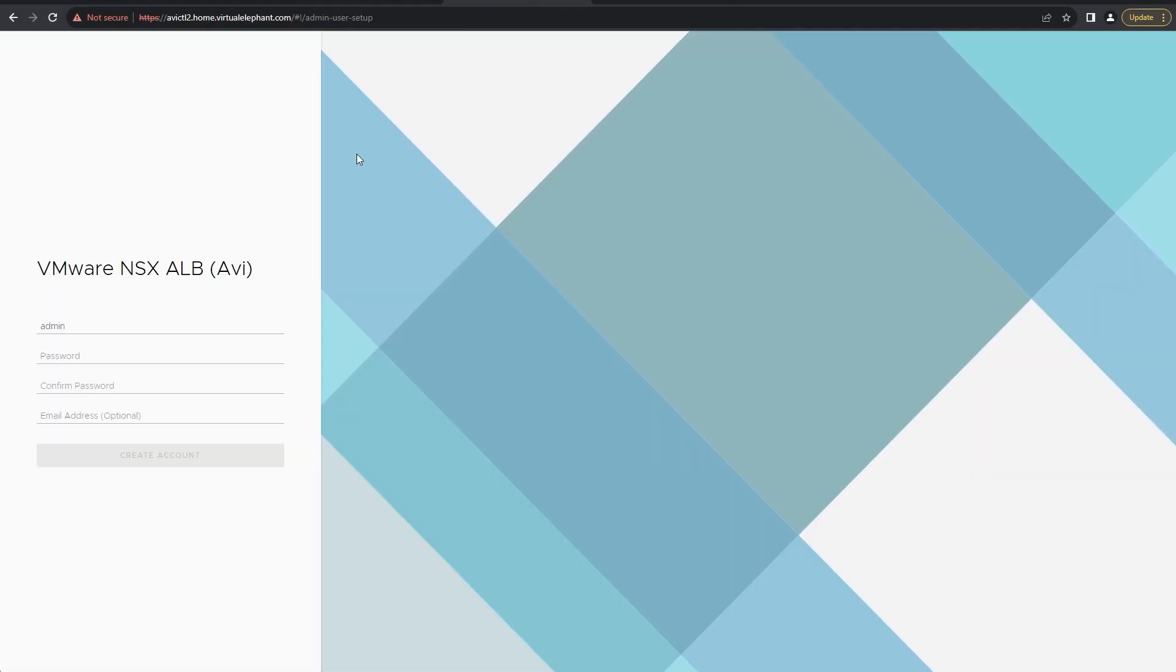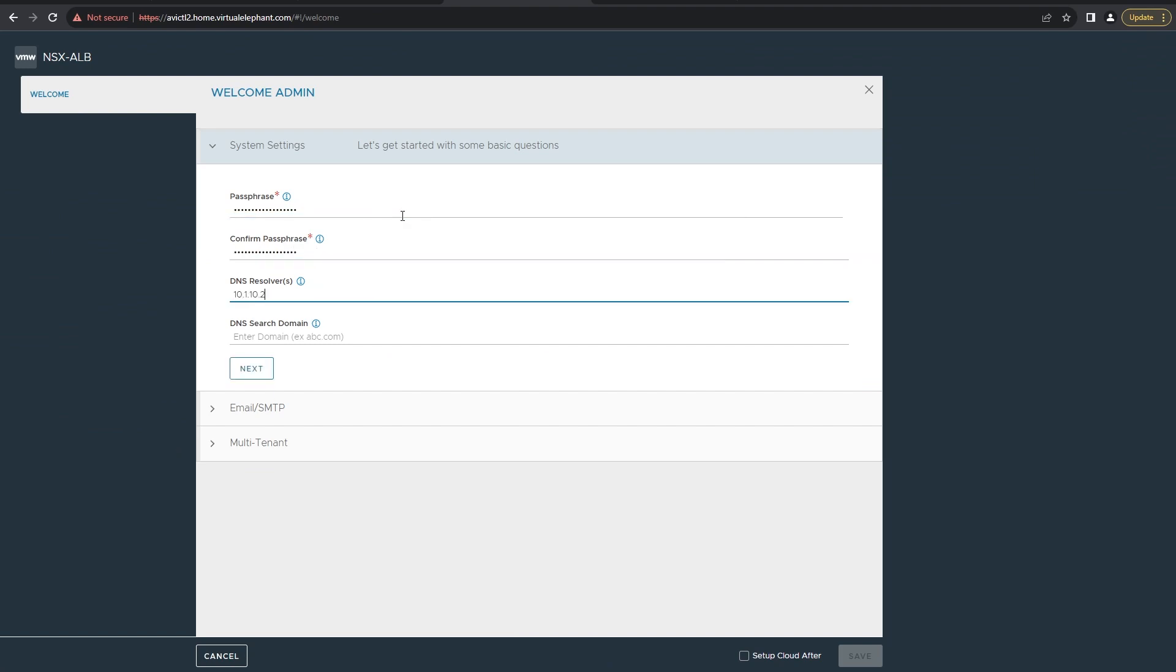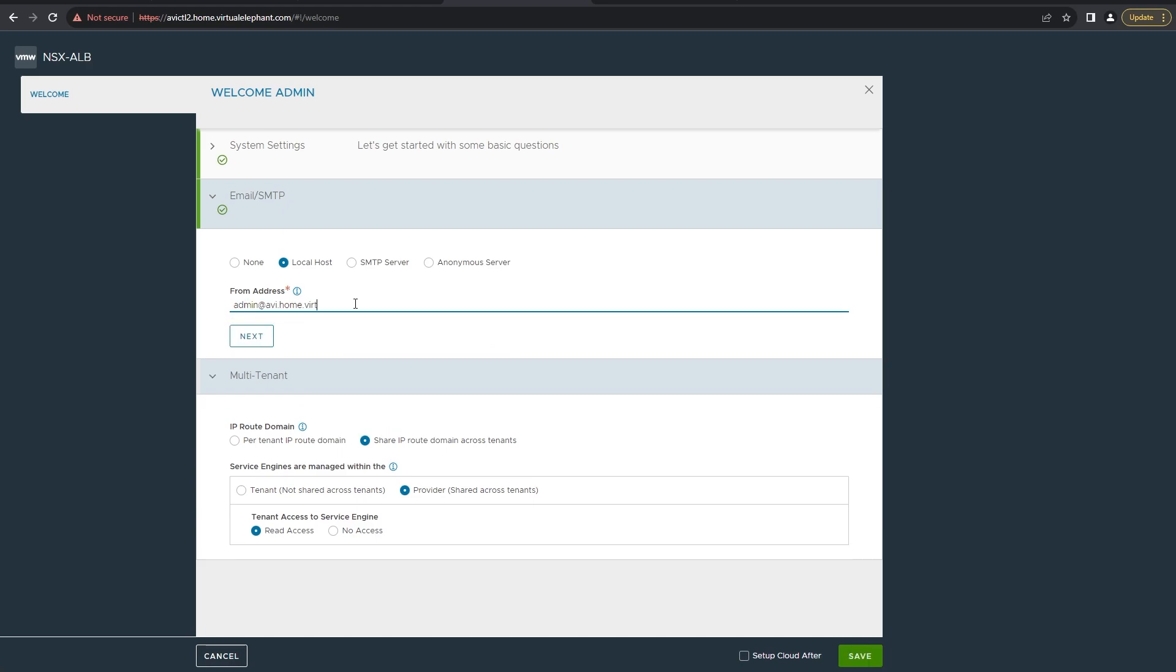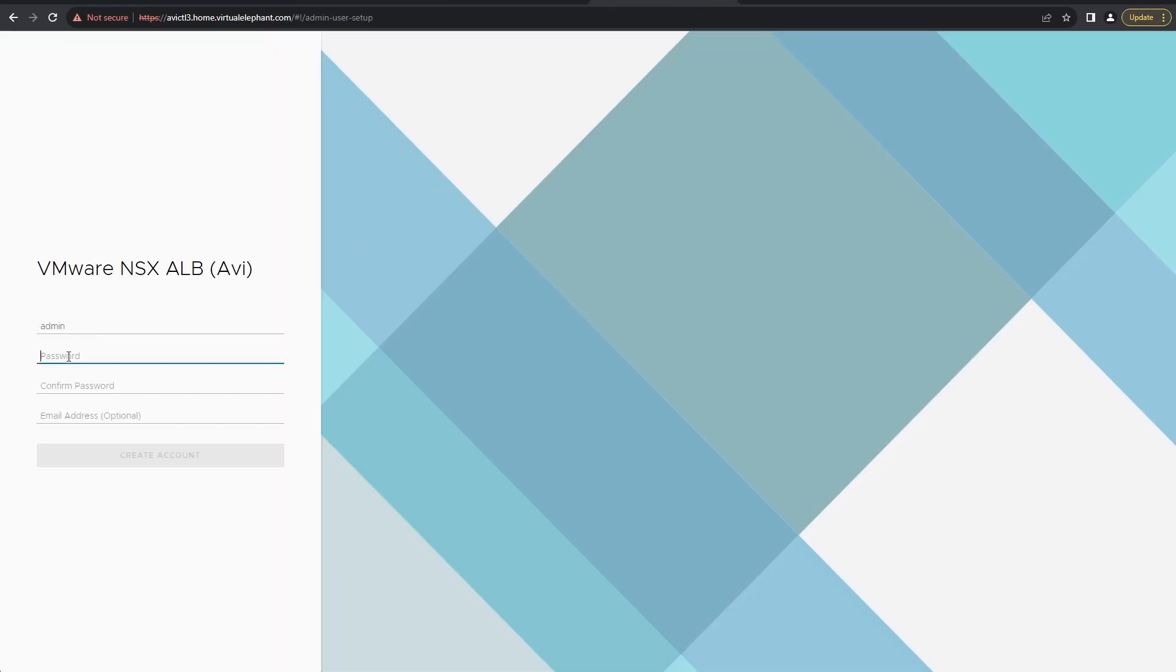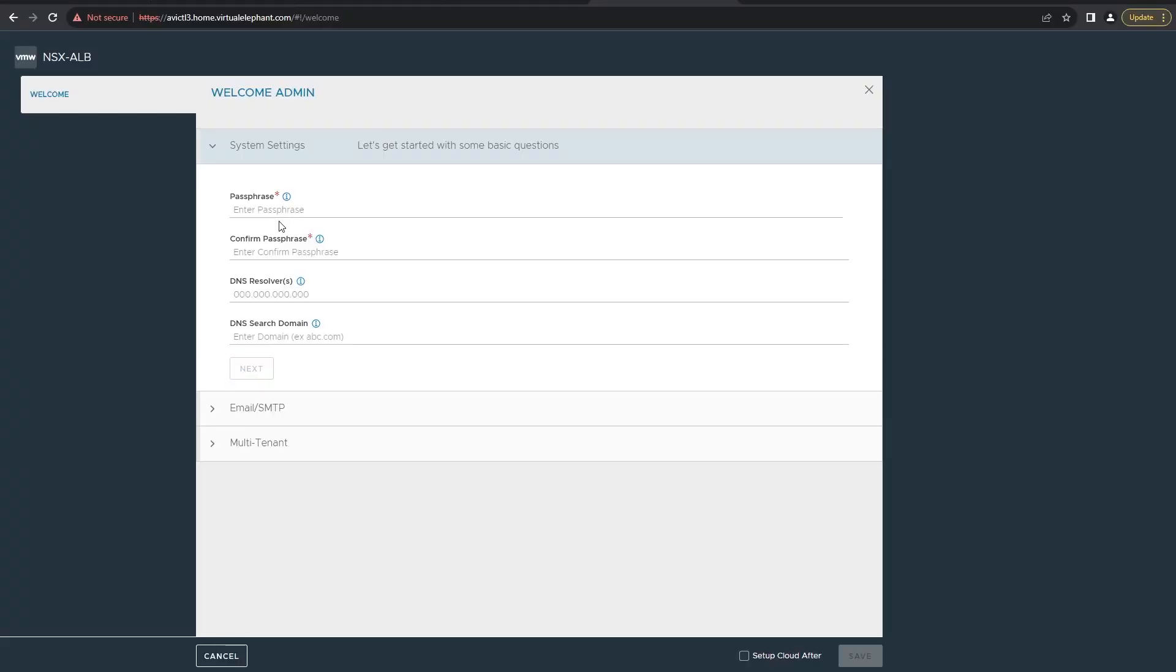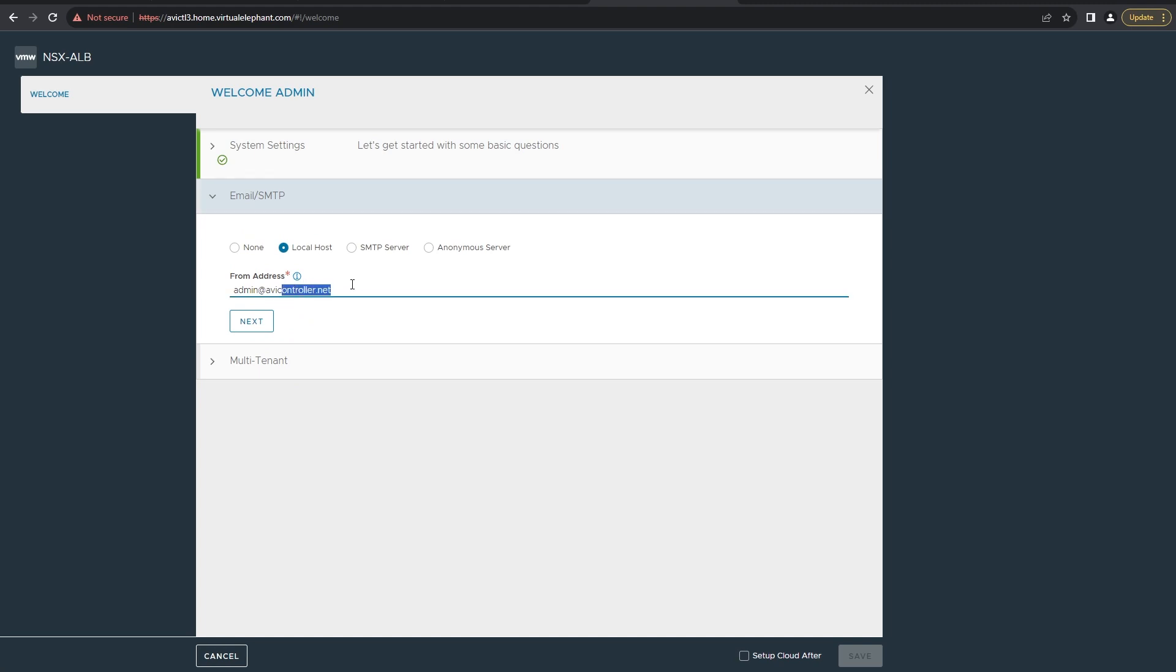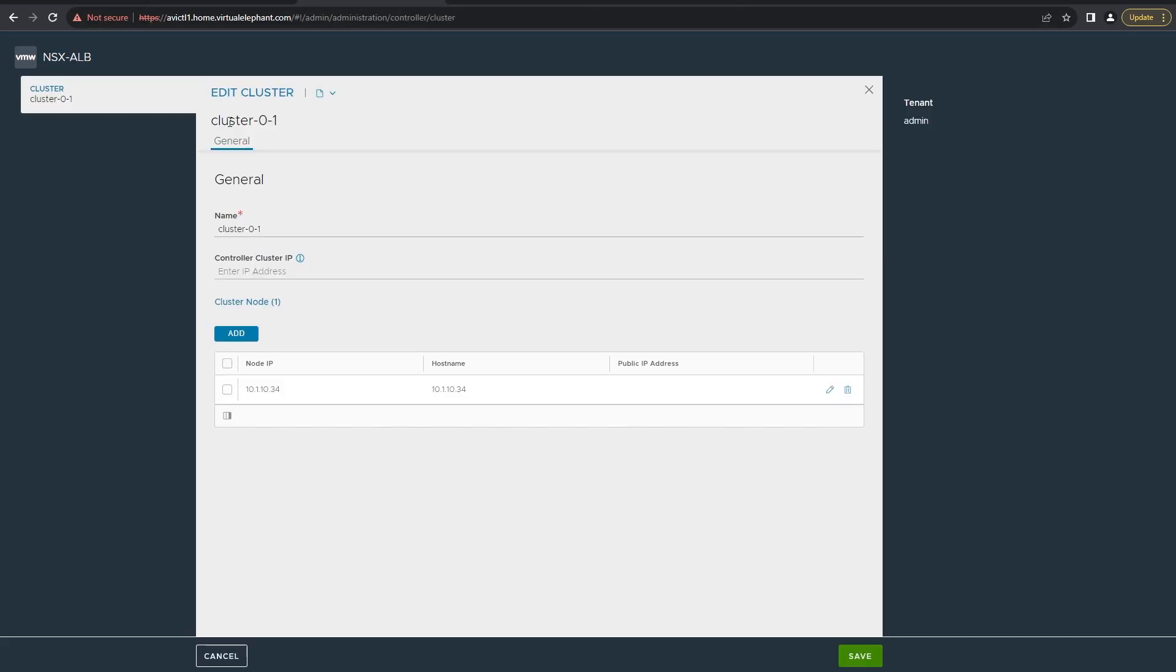As promised, bonus content on how to configure the controller in a cluster. You're going to want to deploy two additional OVAs for the extra ALB controllers, which I've already done here. Then you're going to go back through, log into each of them after they've been powered on, go through that first initial setup where you specify a passphrase, configure the SMTP, as well as the multi-tenancy. Once you've configured the two additional ALB appliance controllers, go back to the first controller that you deployed.